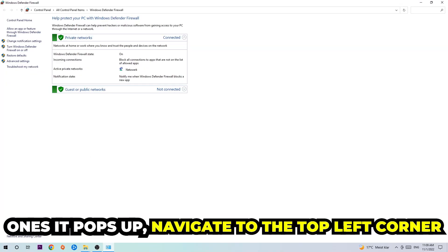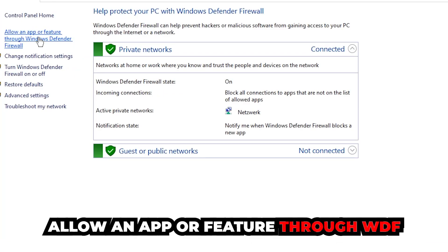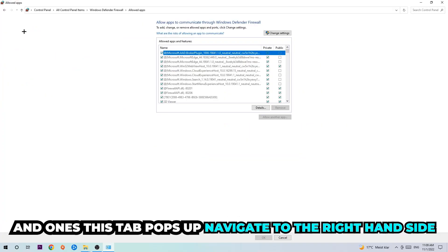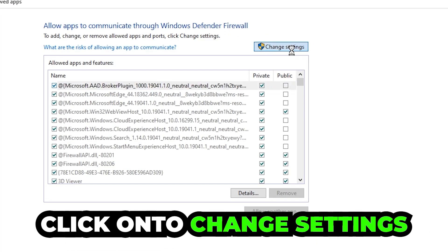Once it opens, navigate to the top left corner and click on the second link where it says 'Allow an app or feature through Windows Defender Firewall.' Click on that, and when the tab pops up, navigate to the right-hand side and click on 'Change settings.'